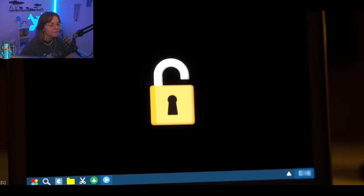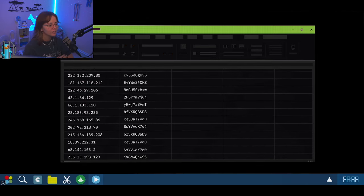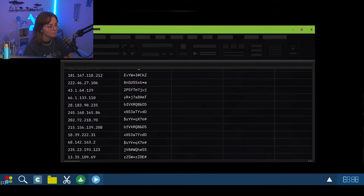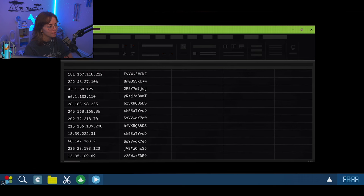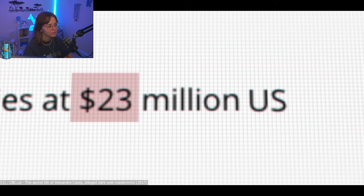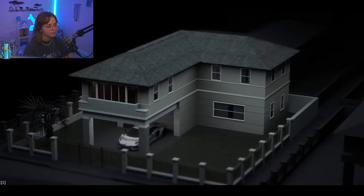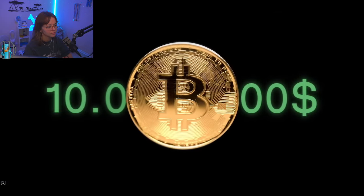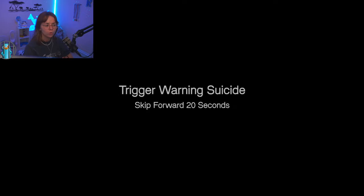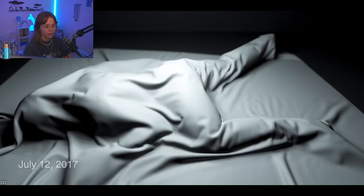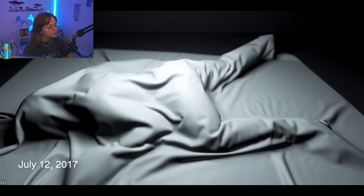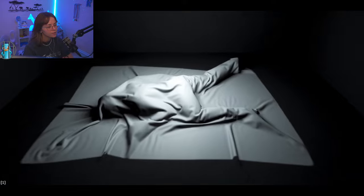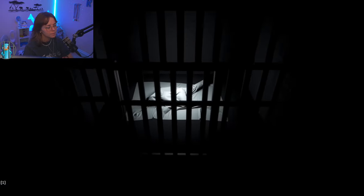Investigators search the laptop and find multiple passwords for the Alpha Bay website and servers. The Canadian has a fortune of 23 million dollars. Authorities confiscate his luxury cars, houses, a hotel and millions in cryptocurrency. Kazas' wife is charged. The Thai woman is accused of money laundering. One week later, on July 12th, Alexander Kazas is dead. He committed suicide while in custody. The king of the dark web is history.